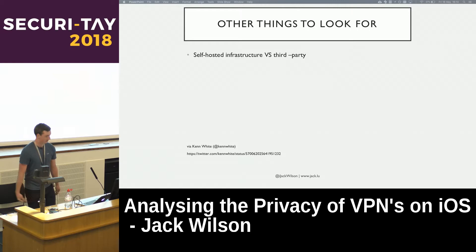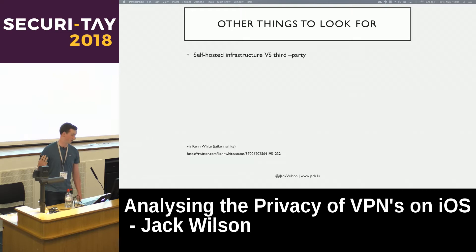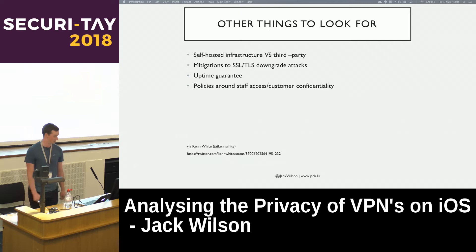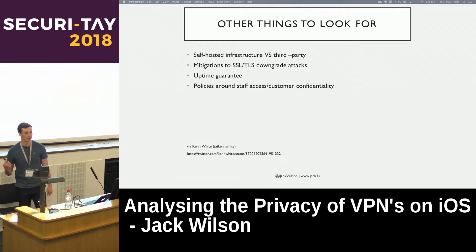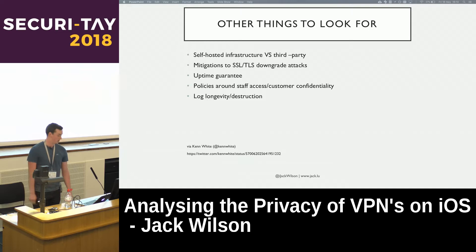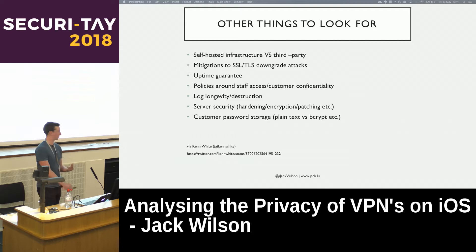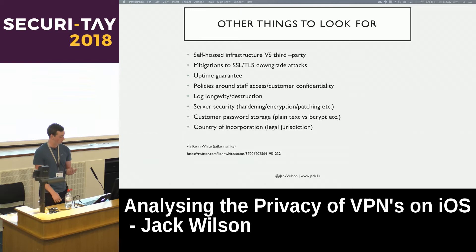There are a whole bunch of other things to look for depending on your threat model: are they hosting VPN servers themselves or using AWS or DigitalOcean? Are they using an up-to-date TLS protocol? Do they guarantee uptime? Do they have policies around staff accessing customer data? Do they keep logs and if so, how long? Do they harden servers with good patching, full disk encryption? Are they storing passwords in plain text or using something like Bcrypt? And what country of incorporation are they under — what legal jurisdiction does the company fall under?